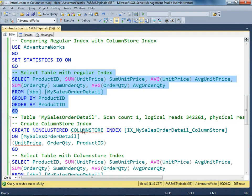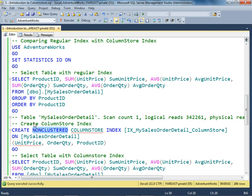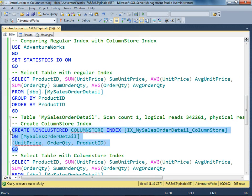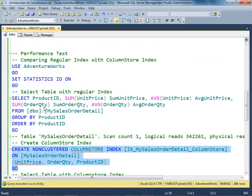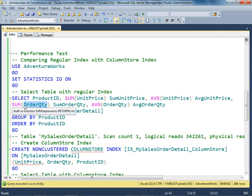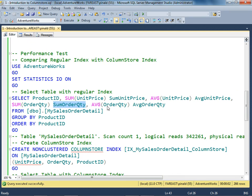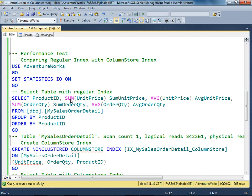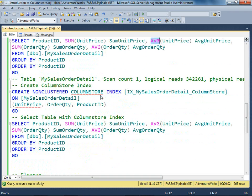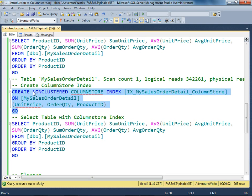Now let's create our non-clustered column store index on it. Once we create this index, we'll be checking the performance of the query again. I'm using the columns which are used in the aggregate columns of the query. You can see them over here. Now I'm creating the column store index.